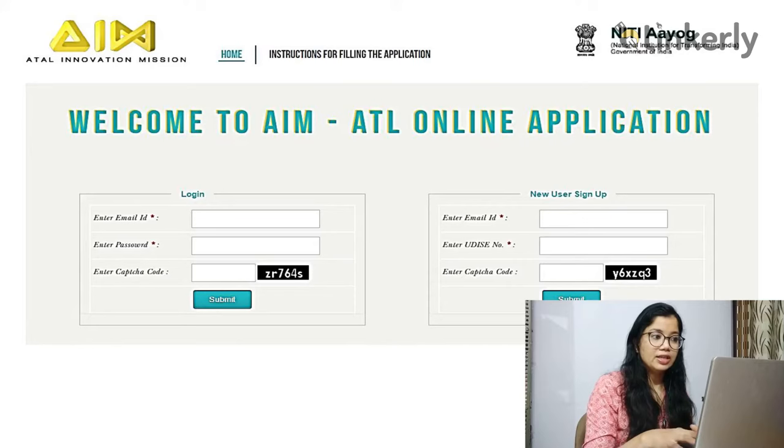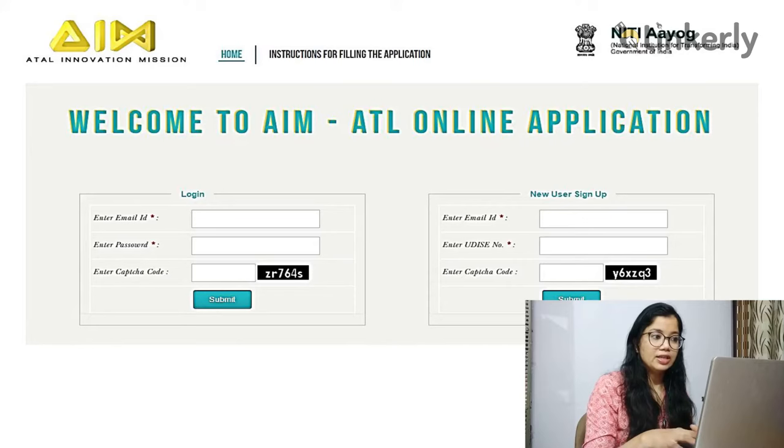To start the registration, type the link shown on screen in your address bar — that is aim app 2 dot aim dot gov dot in. Once you click on this link, the Atal Tinkering Lab login page will open. As you can see, there are two sections: a login area and a new user signup area.